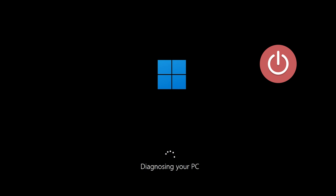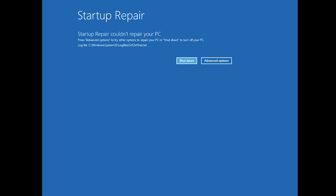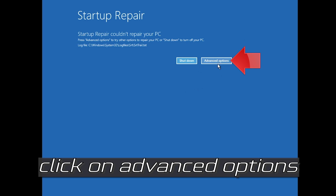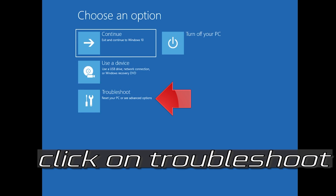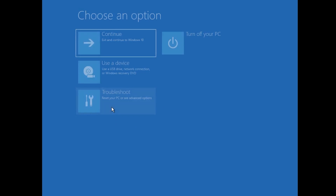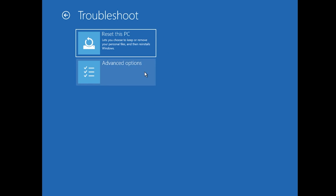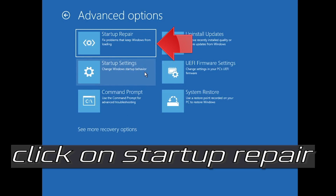First, start your PC and press the power button while it tries to load Windows to force it to shut down. Do this three times in a row to get the Automatic Repair screen. You could also disconnect it from the outlet. Click on Advanced Options, click on Troubleshoot, click on Advanced Options, then click on Startup Repair.